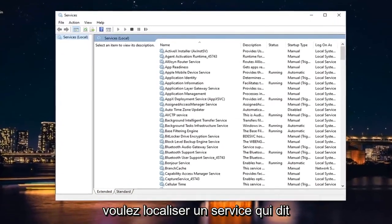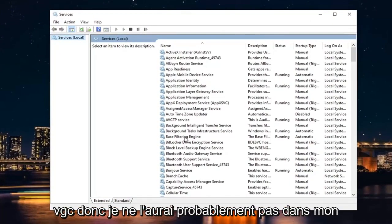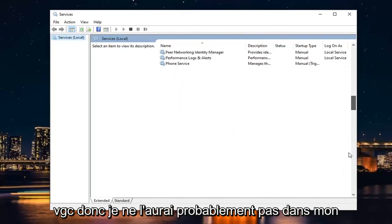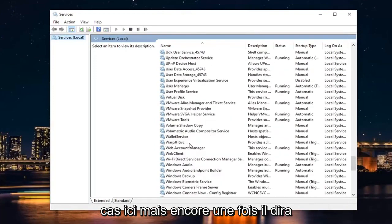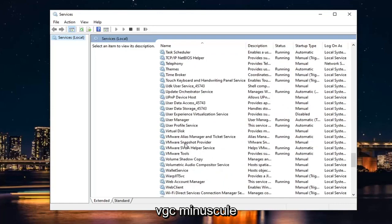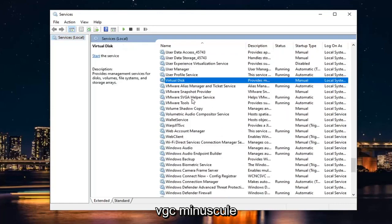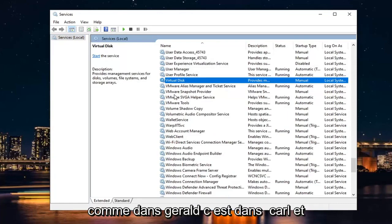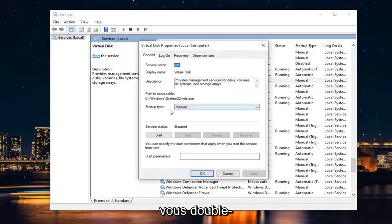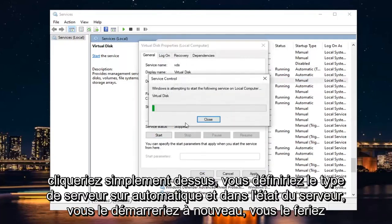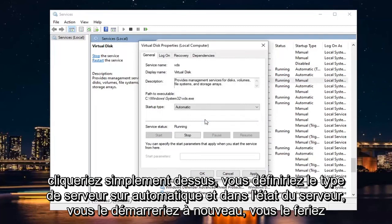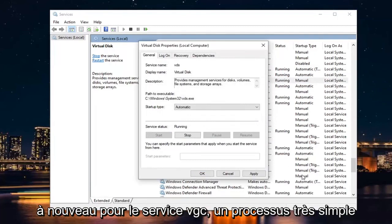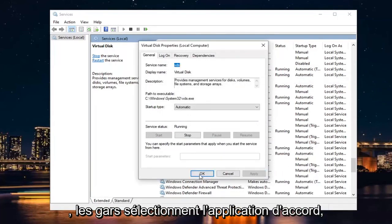You want to locate a service that says VGC — just three letters: V as in Victor, G as in Gerald, C as in Carl. Double-click on it. You would set Start Type to Automatic, and then in Service Status, you would start it. So you would do that for the VGC service — a very straightforward process. Select Apply and OK.